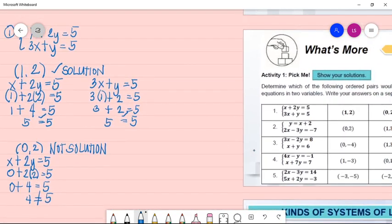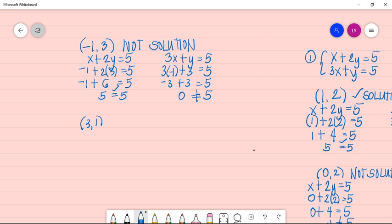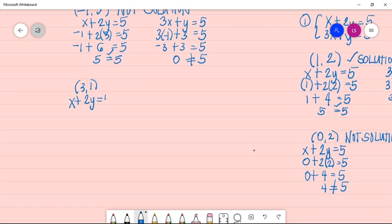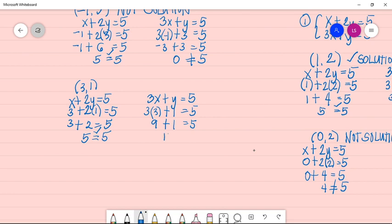Let's try (3, 1). In the first equation: 3 + 2(1) = 3 + 2 = 5. It checks out. In the second equation: 3(3) + 1 = 9 + 1 = 10, which is not equal to 5. Since it fails the second equation, (3, 1) is also not a solution.